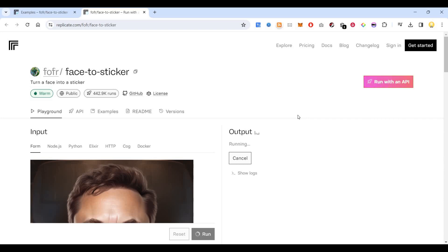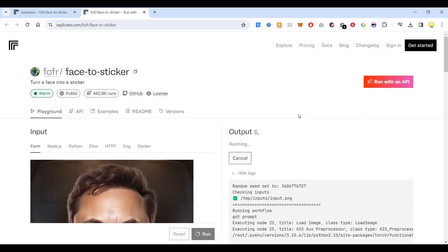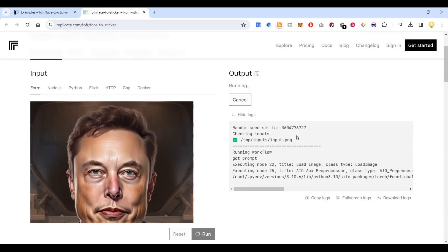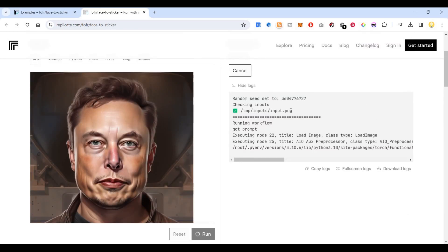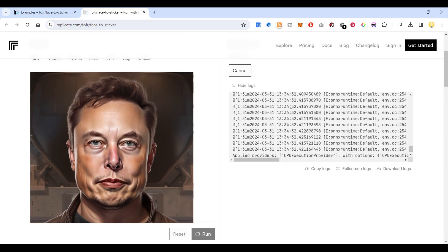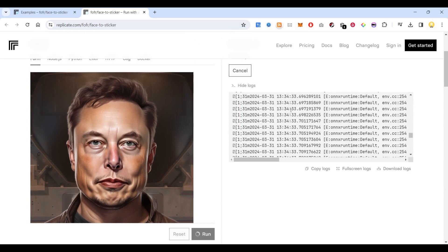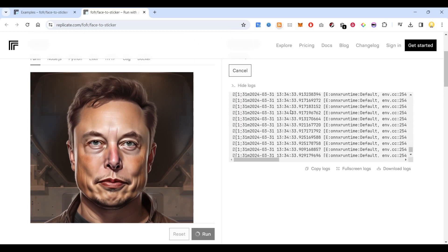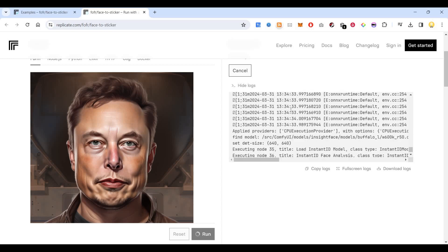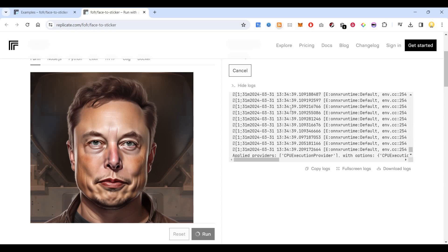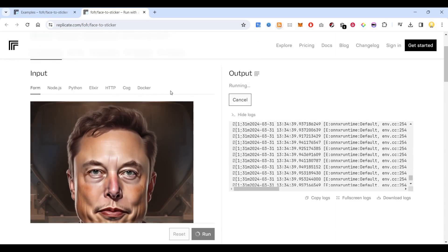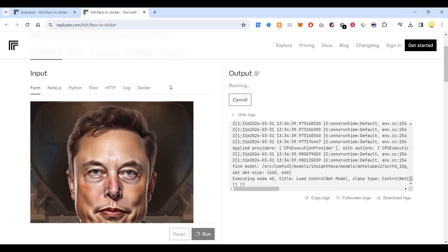Now you can do these things from the convenience of your home. As you can see, it is using Python packages for this, so you can use this API within your app or within other projects. That way, using their API, you can get this service in your app or on your website.